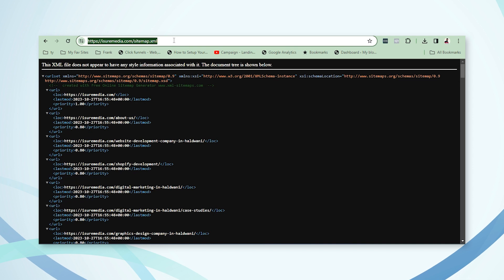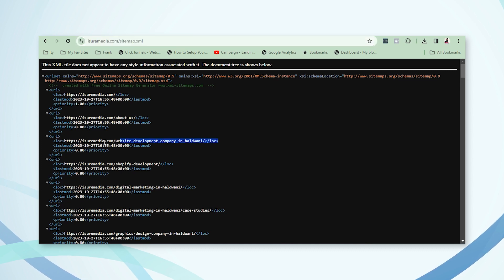You can also submit the sitemap to Bing and other service providers. Once you submit, Google will start crawling your website. When someone searches for topics related to your pages, your site can automatically come up in search results. There are various factors involved — like how often people search for your website, whether your website has a unique identity, or whether your URL and services are common.